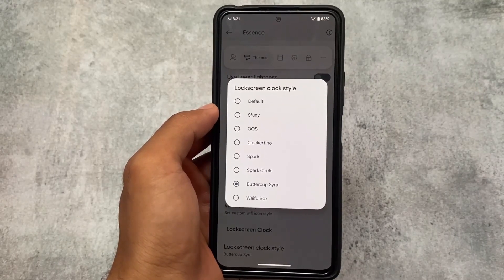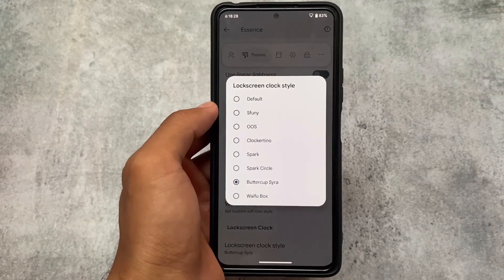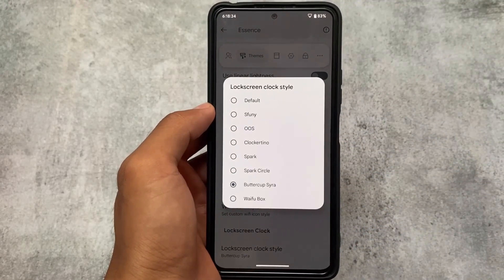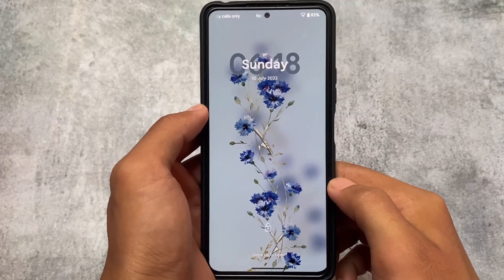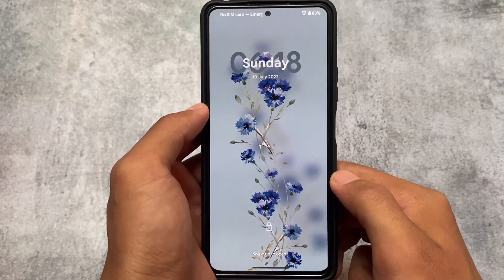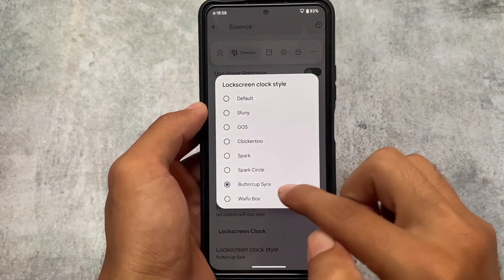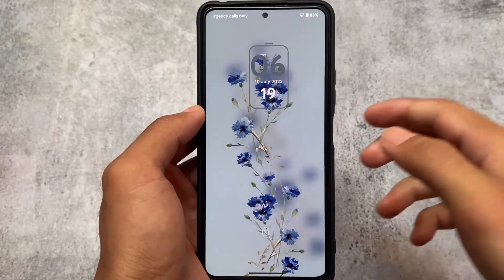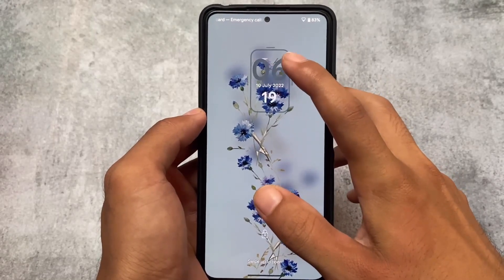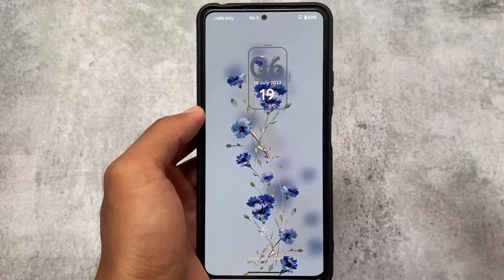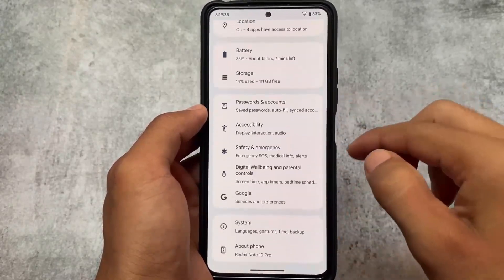We also have some customizations related to the lock screen, specifically lock screen clocks. Available styles include Lux, Serif, Spark, Buttercup, Sera, and Waifu Boxes. Let me show you the preview of the lock screen clock I've applied — it looks interesting. The Waifu Box clock is one I particularly liked. It's all optional — if you don't want to use a custom clock style, you can simply skip it.